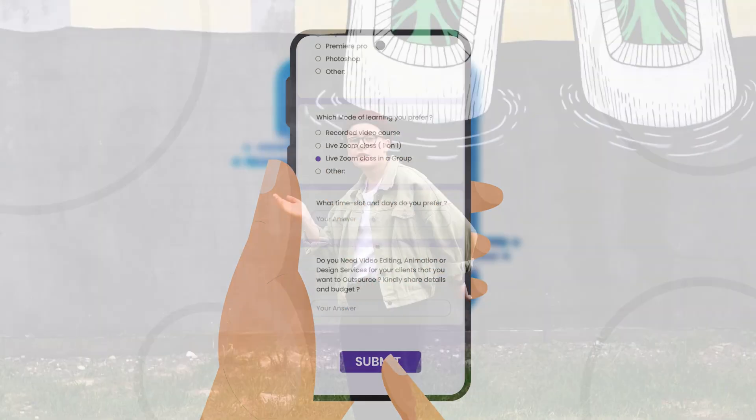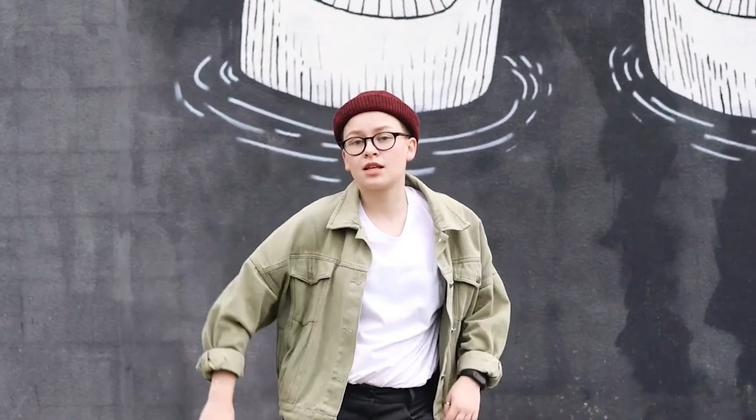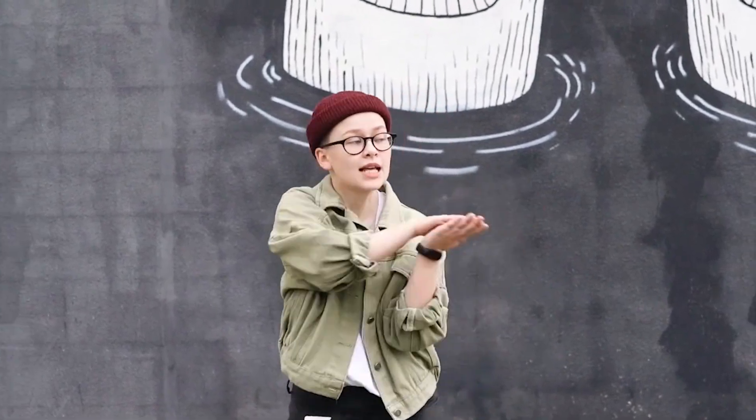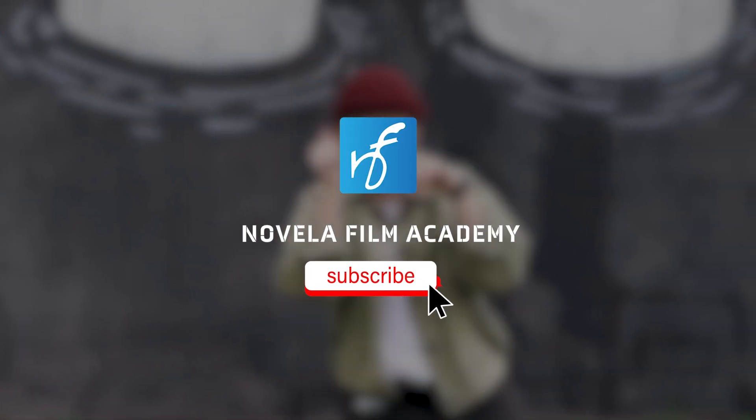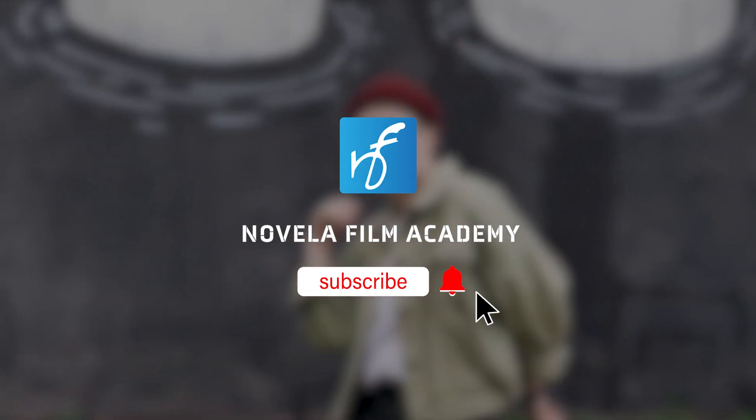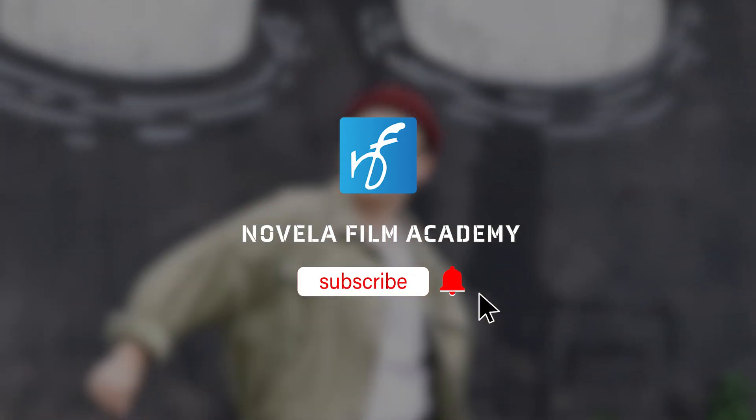And that's it. Let us know what you'd like to see next. Drop your suggestions in the comments below. Subscribe to Novella Film Academy for more such videos.